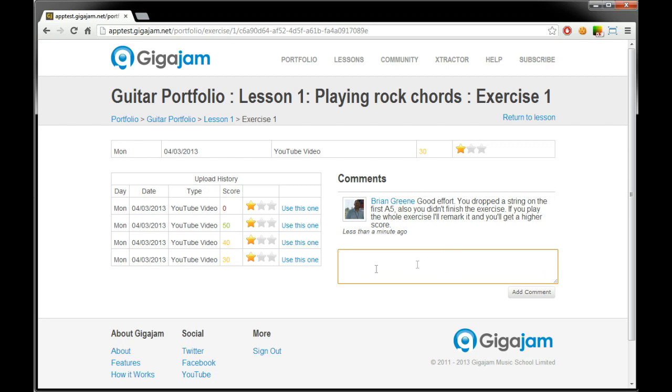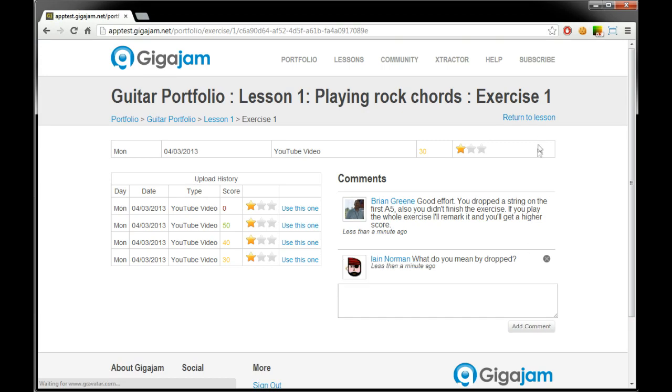Now you can reply to these comments if you've got any questions. You can easily ask Brian a question. For example, what do you mean? I dropped.